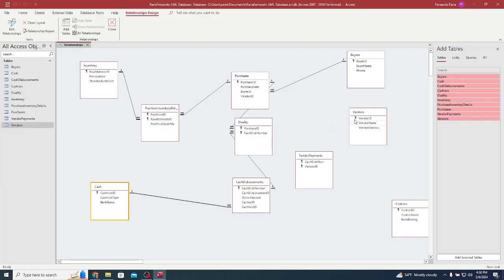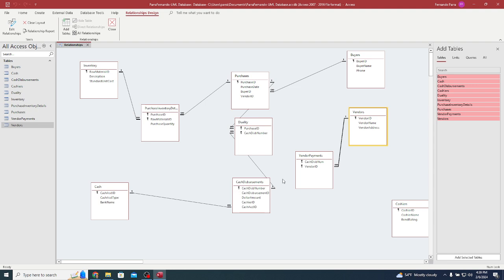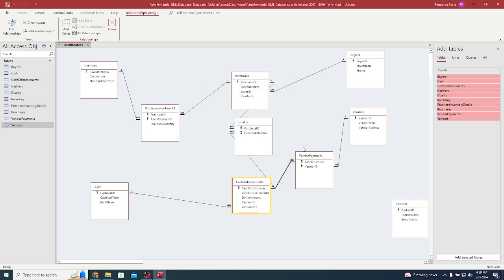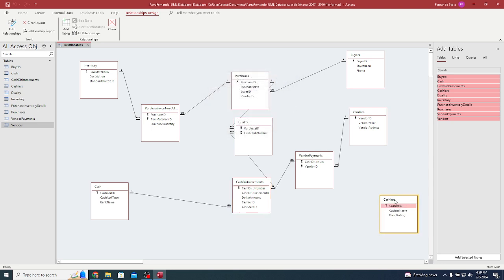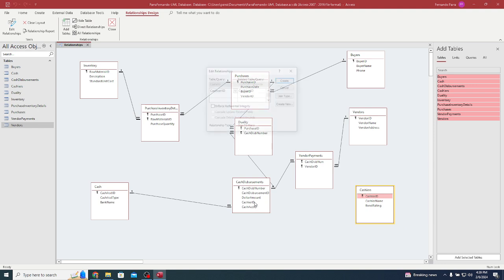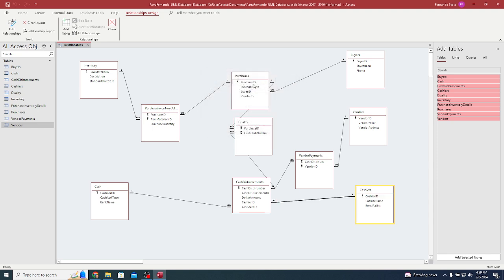Then we're going to go to buyer ID. Vendor ID comes to your vendor ID here. Force referential integrity. Then we have cash disbursement number from here back to this. We're going to enforce referential integrity as well. And then finally your cashier ID will go to your cashier ID over here, enforcing referential integrity.